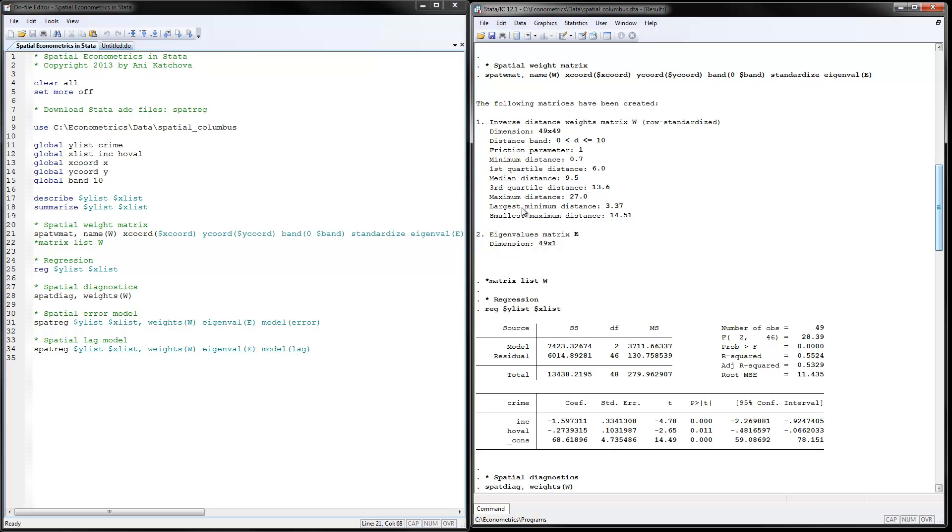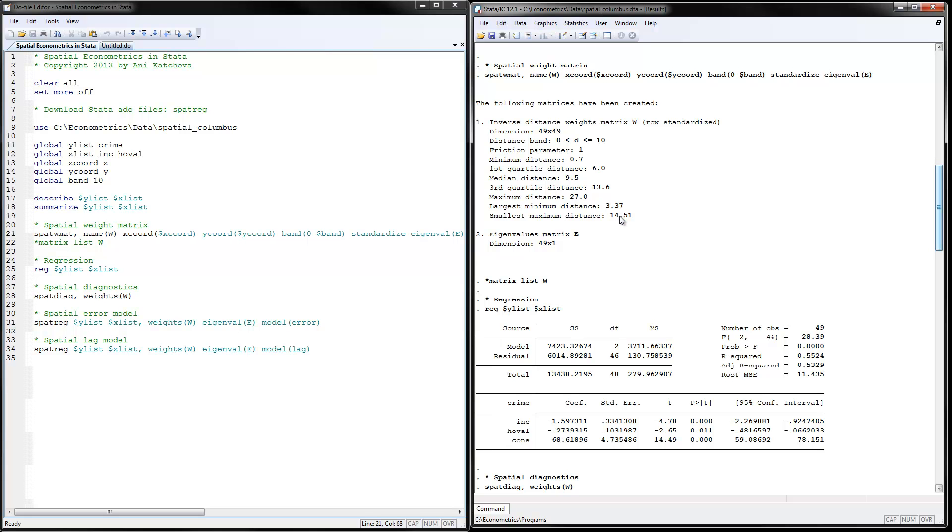So the largest minimum distance is 3.37, and the smallest maximum distance is 14.51. So these are the maximum distances between the neighborhoods, and this is the smallest of them. So if I pick a distance band of 10, means that most of the neighborhoods would have neighbors. If you want to make sure that all the neighborhoods have neighbors, and all of them are neighbors of each other, then put this distance band equal to 15 right here. And then you'll make sure that everyone's got neighbors of everyone.